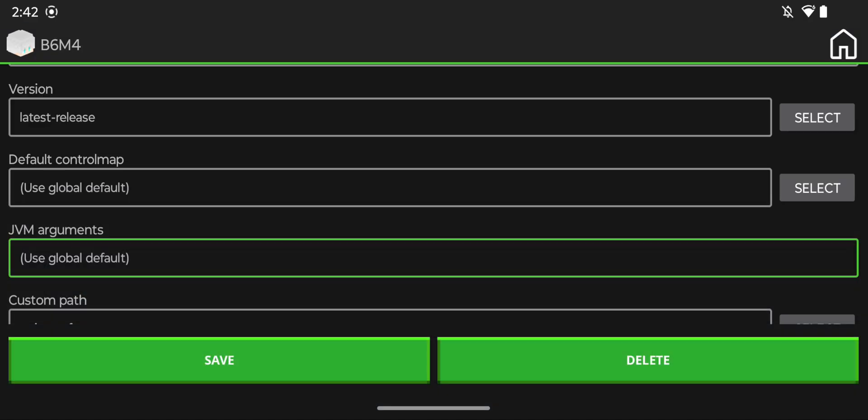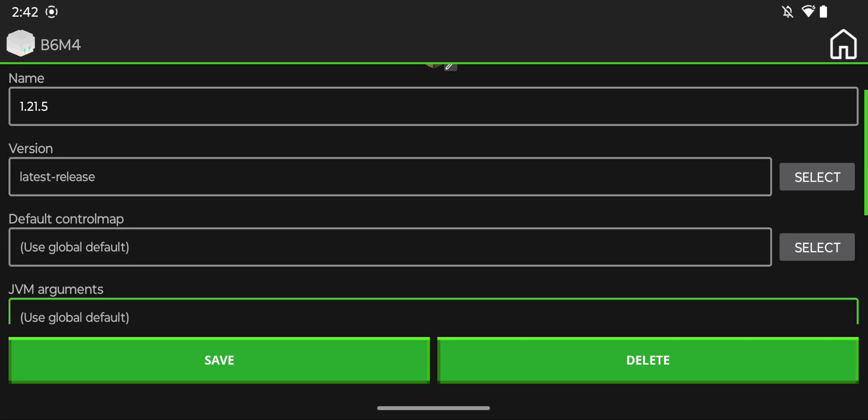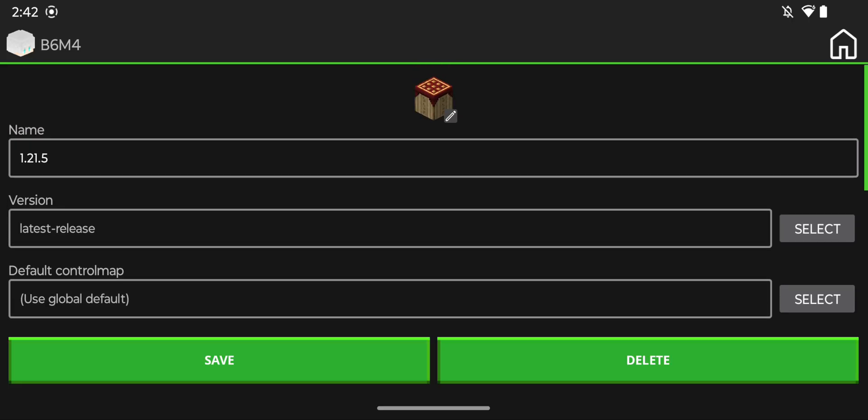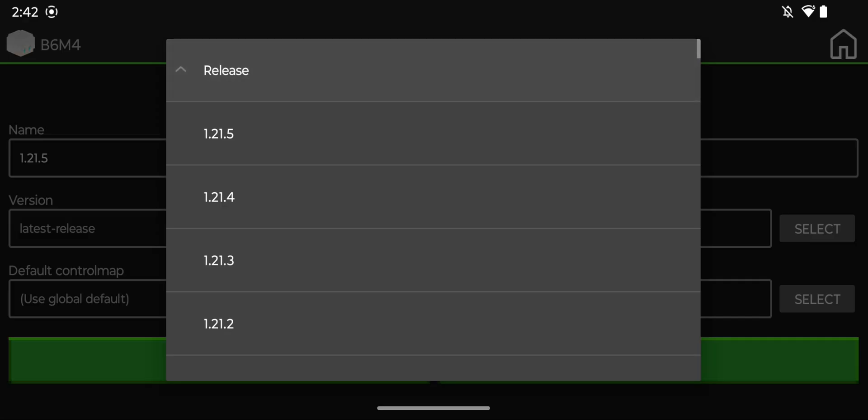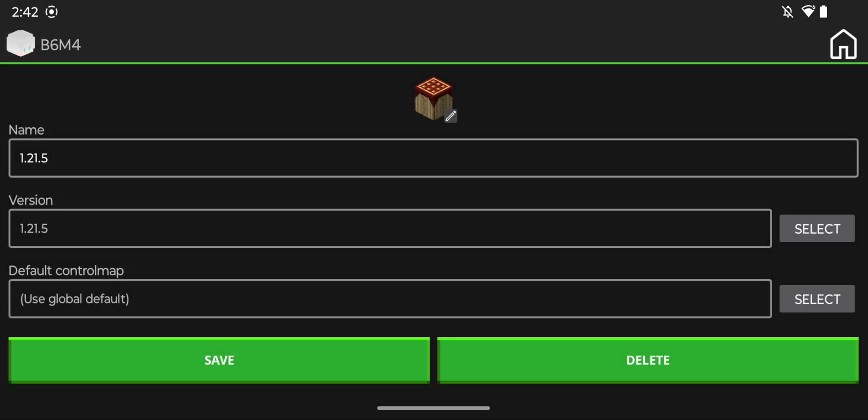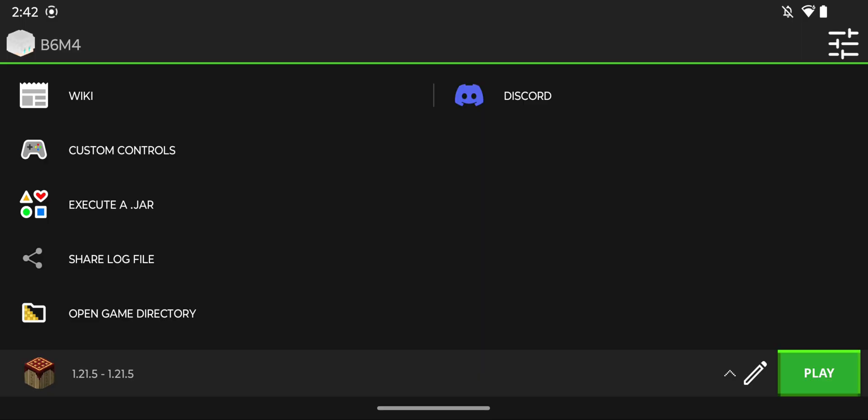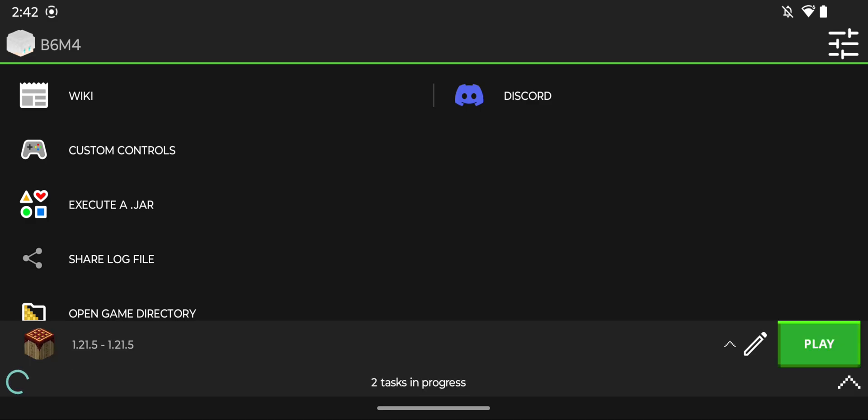We do next, we can do done, and basically for the version we can go ahead and select. We can do release and we see 1.21.5, and now you're going to do save and you're basically done.